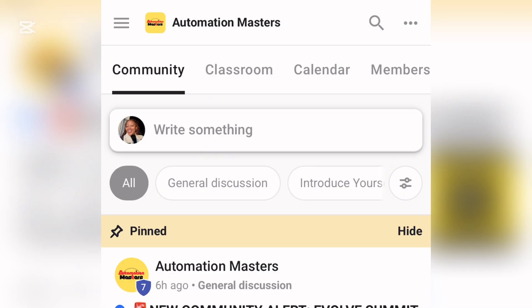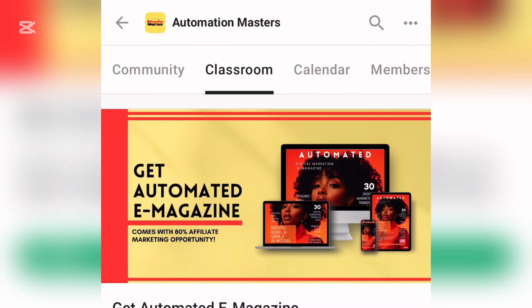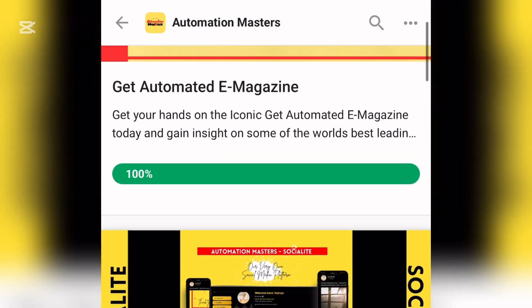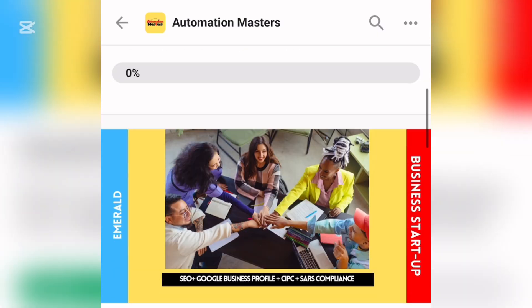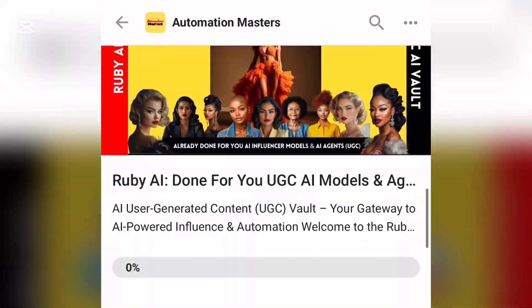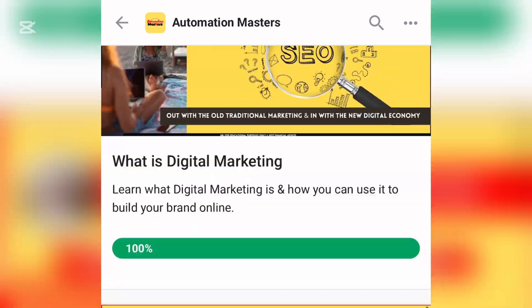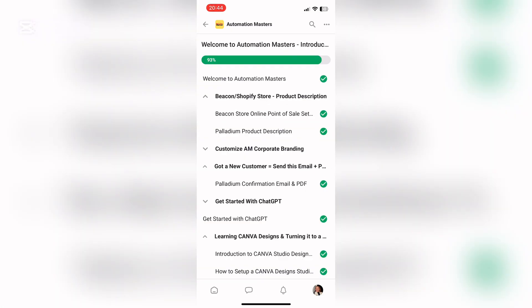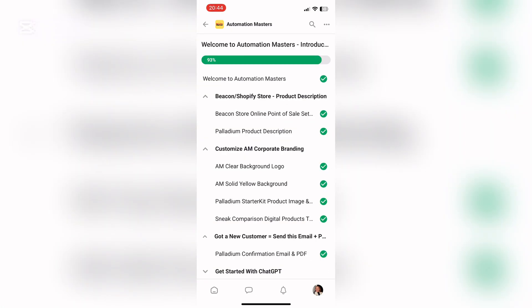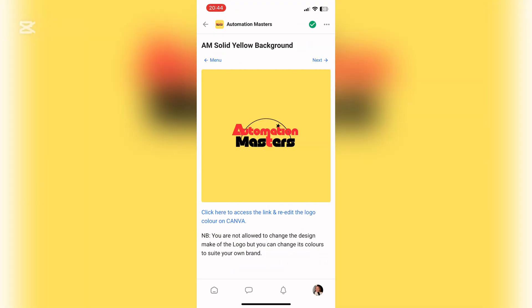We're going to start by opening up our classroom and then we're going to go through all our modules and check what's open. Obviously you can only add in what you've purchased. The first product we're going to add in is our Automation Masters Sneak Peek as well as the Palladium. This is where you're going to find all the things you need to add the product to your store.